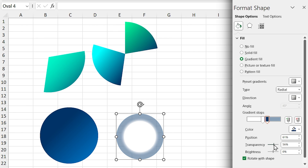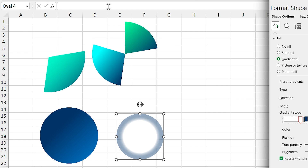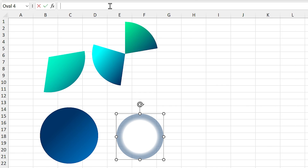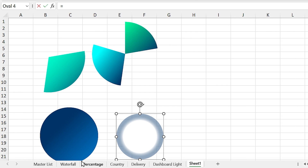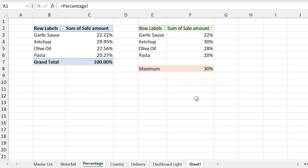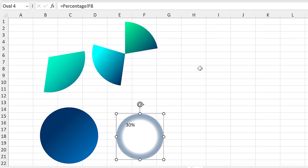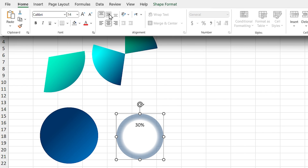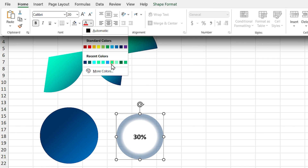Increase the transparency for the color. While this circle is selected, in the formula bar type equal and select the maximum value from the percentage sheet, then press Enter. Align the text to the middle and center, and change its style.